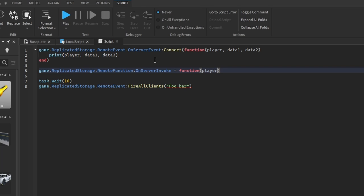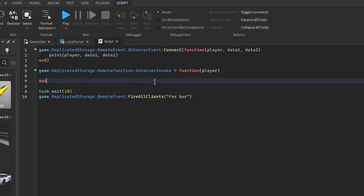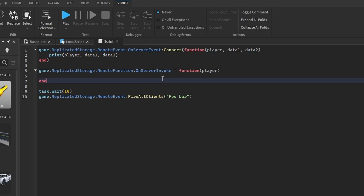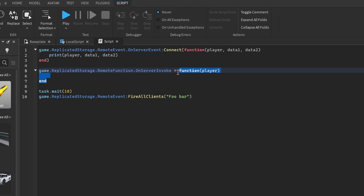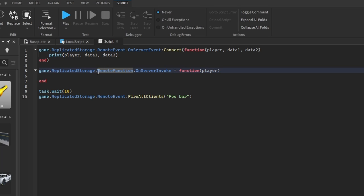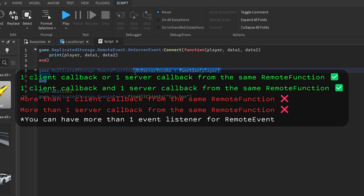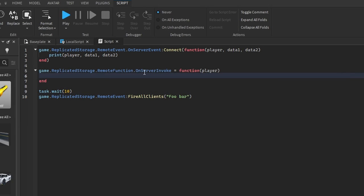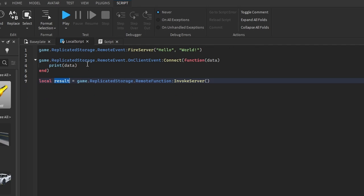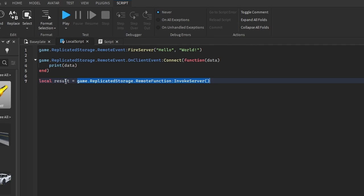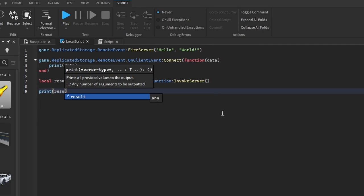Since we didn't include any data, we don't need a second parameter. This is a callback function, not an event listener. Because it's a callback, we cannot have more than one callback from the same remote function in the same context — otherwise it won't know which one to call to return the value. Let's return a random number between 1 and 10, store it as result, and print it.